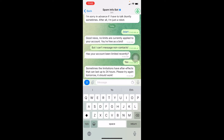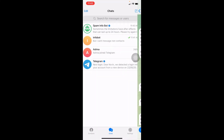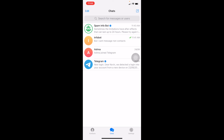It says sometimes the limitation has after-effects that can last up to 24 hours, so please try again tomorrow and it should work. Basically, if your account has been limited, it's because Telegram thinks you're a bot when you're messaging a lot of random people. Telegram limits your activity for 24 hours, so after 24 hours you can try again to message random people and it should work.